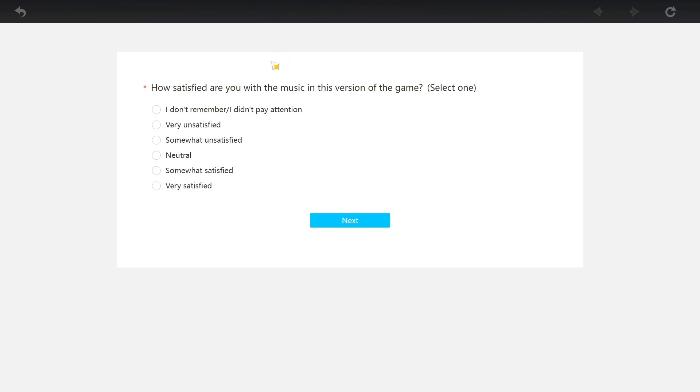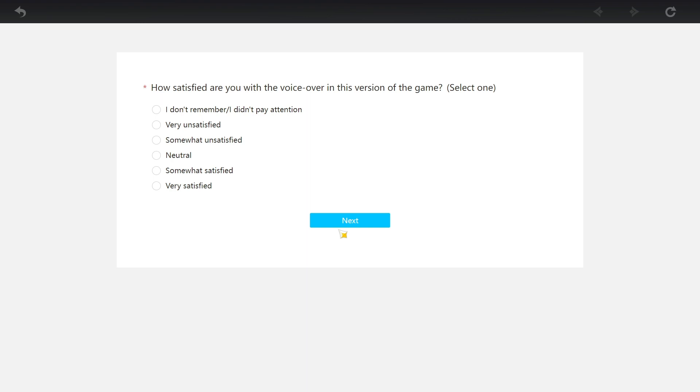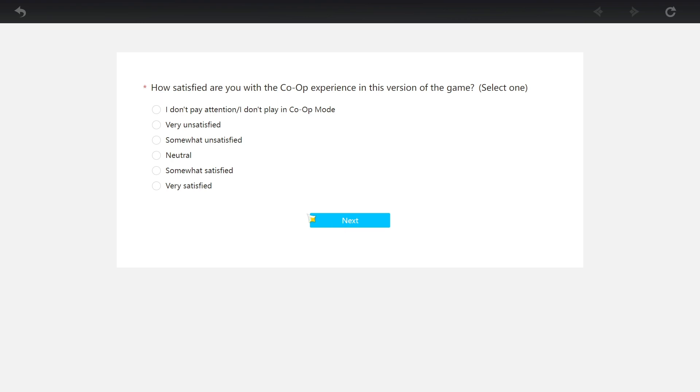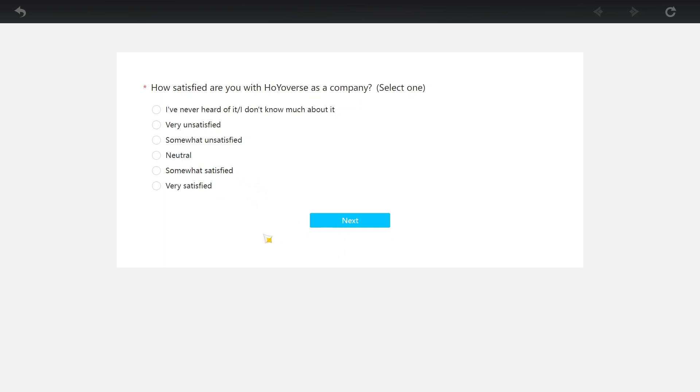How satisfied are you with the music in this version of the game? Music is always good. Very satisfied. How satisfied are you with the game's language? Very satisfied. There is nothing wrong with your language, HoYoverse. I get it from a development standpoint. How satisfied are you with the voiceover? Very satisfied. The voice actors are good. How satisfied are you with the co-op? I don't care. How satisfied are you with the gaming security? I don't care.